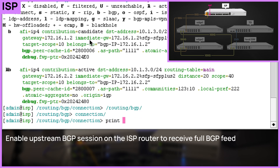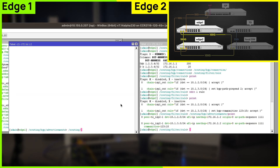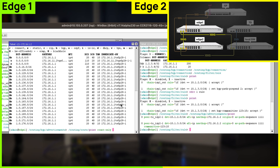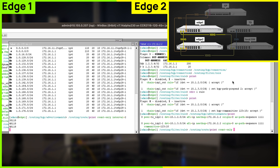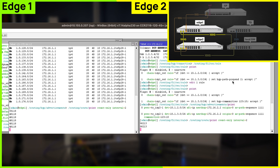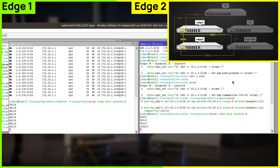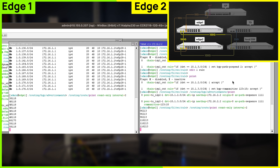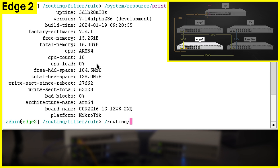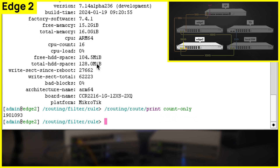Our setup is looking pretty good, but currently we are using two networks and a default route with our BGP. What if we wanted to do some sort of advanced setup — could we receive the whole BGP feed? Let's try it. Now you can see we are receiving a whole routing table on both edge routers, and this table is also exchanged between both of them. Edge 2 router loaded 1.9 million routes, and as you can see from system resources, it barely used any RAM.